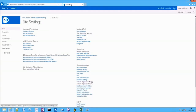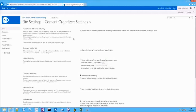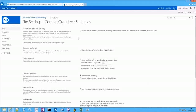Let's take a look at the Content Organizer Settings page. The first option will require users to be redirected to the Dropoff Library every time the user submits content to a Document Library that has Content Organizer Rules. If it is disabled, Content Organizer will be bypassed and users will be able to use Document Library in a regular way.